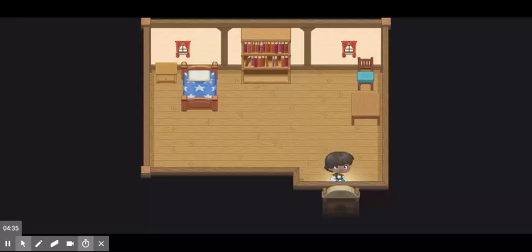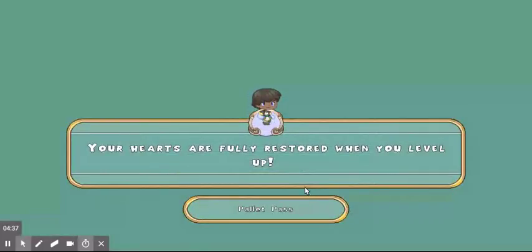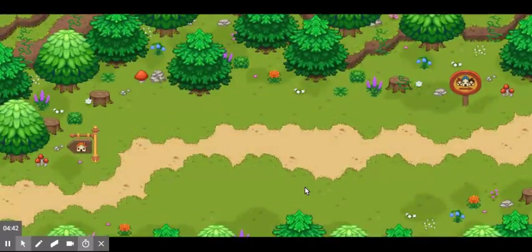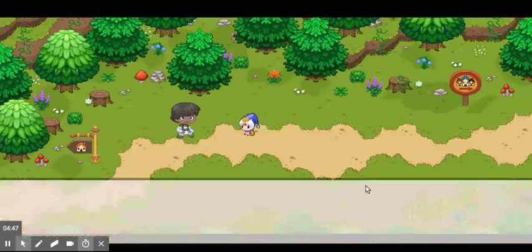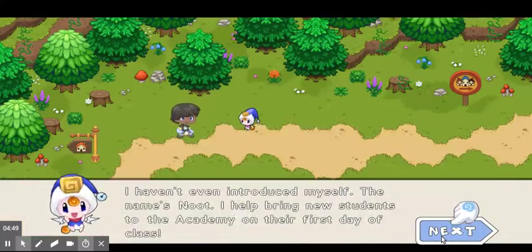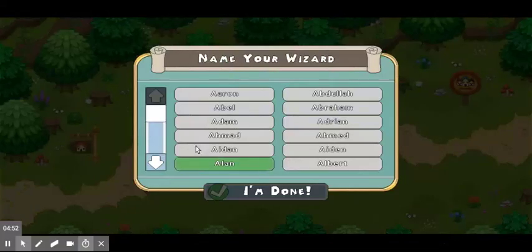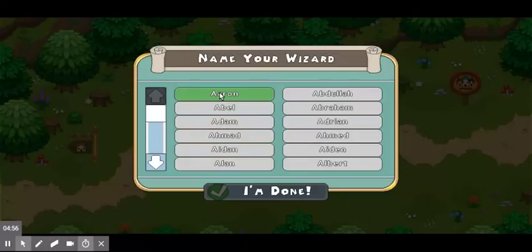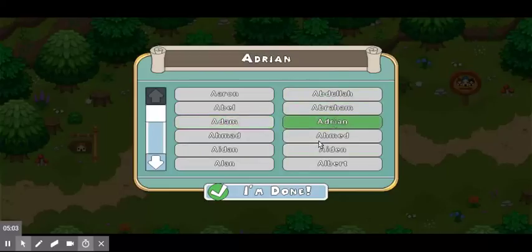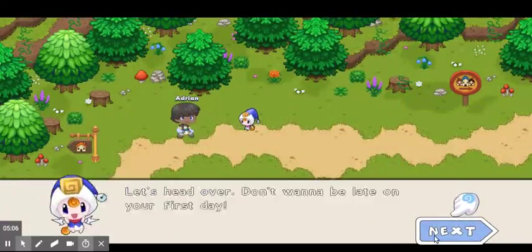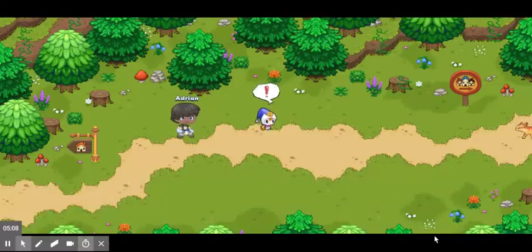So that's me waking up and going for my first day of school. Now you're going to pick your wizard's name. I'm going to put mine — let's go with Adrian. My name is Adrian.